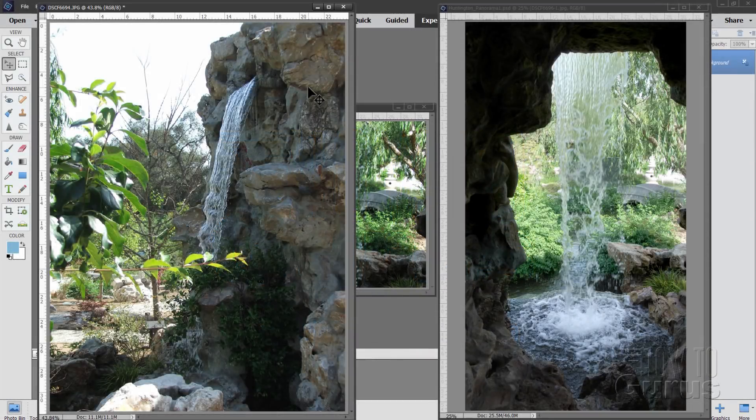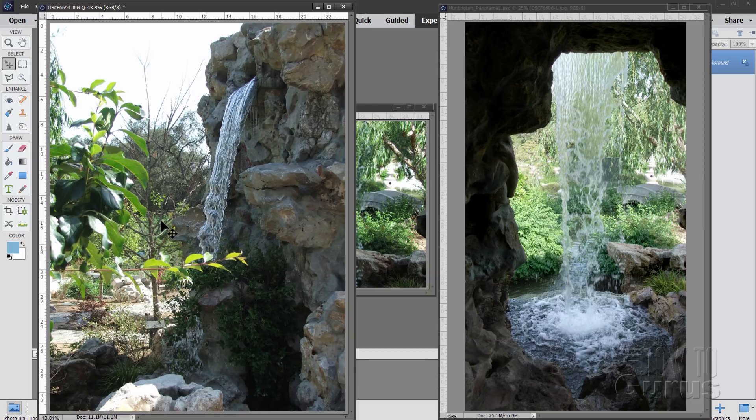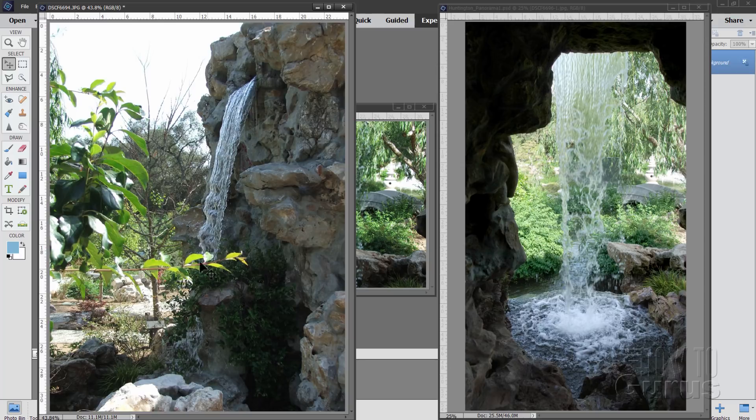Sometimes you have to combine multiple images together in order to get the shot that you want. In this particular instance, I was at the Huntington Library, it's their Chinese garden, in Pasadena, California. You have this real nice waterfall here, it's kind of a rock feature waterfall.